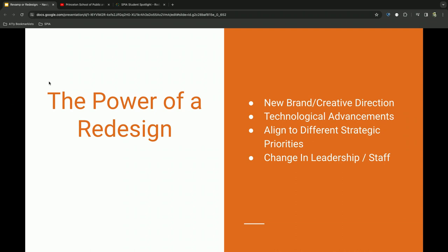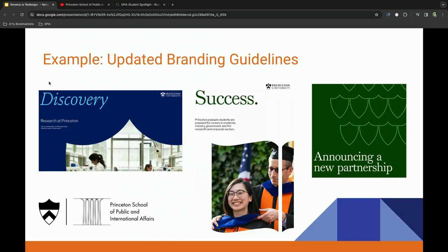Moving along to the power of a redesign. As I mentioned before, you can just really embrace a new brand or creative direction. Really start to consider those bigger technical advancements, which we'll touch on in a minute, and start to show alignment to those strategic priorities that maybe have changed because of a change in leadership or your staff. Recently, the Princeton University partnered with a branding and research firm, and here's some of the findings and examples out of that. You'll see a lockup at the bottom, some masking patterns, et cetera there.